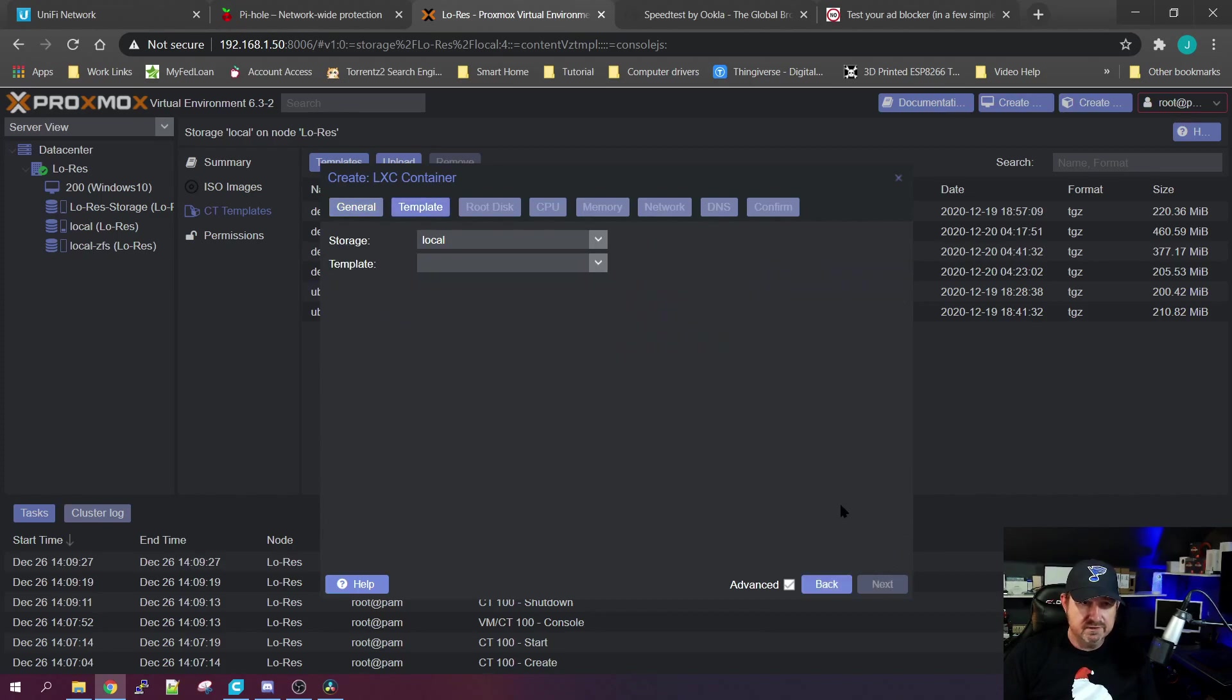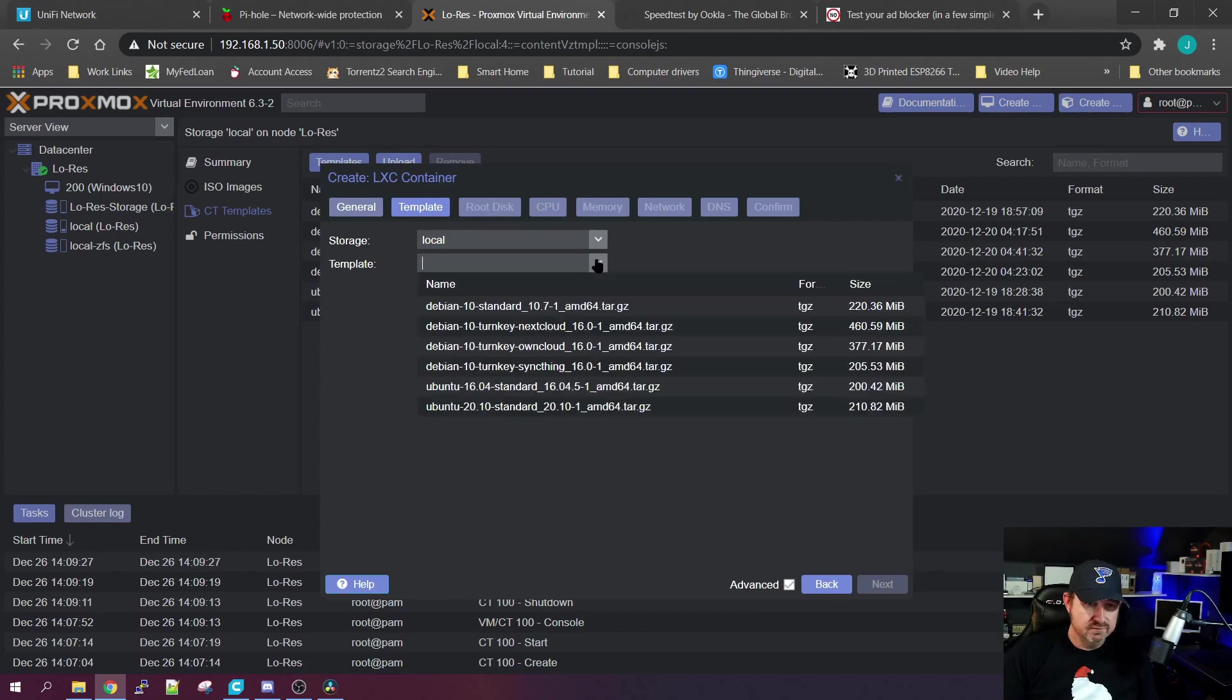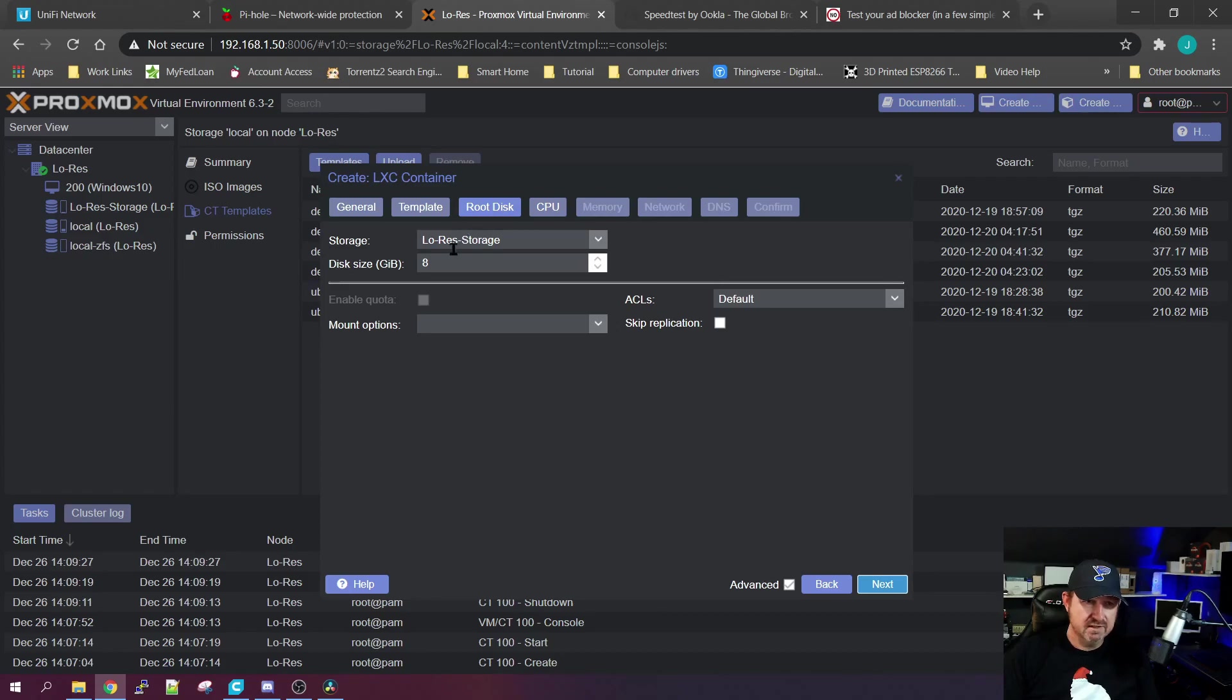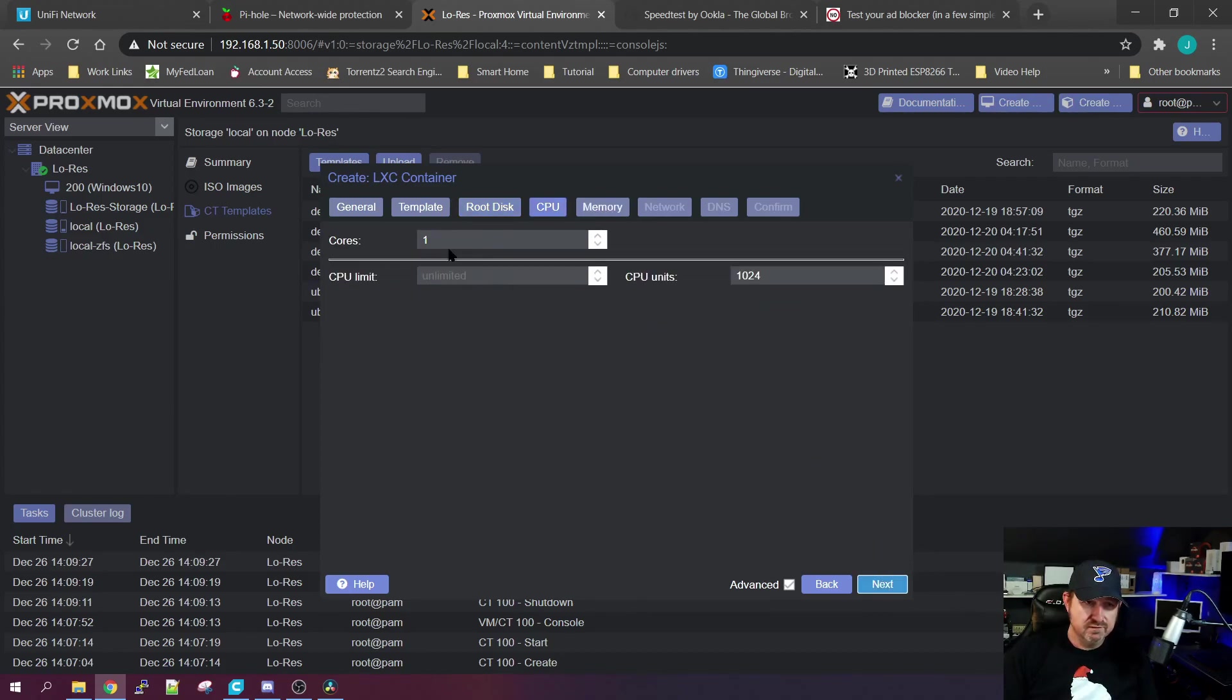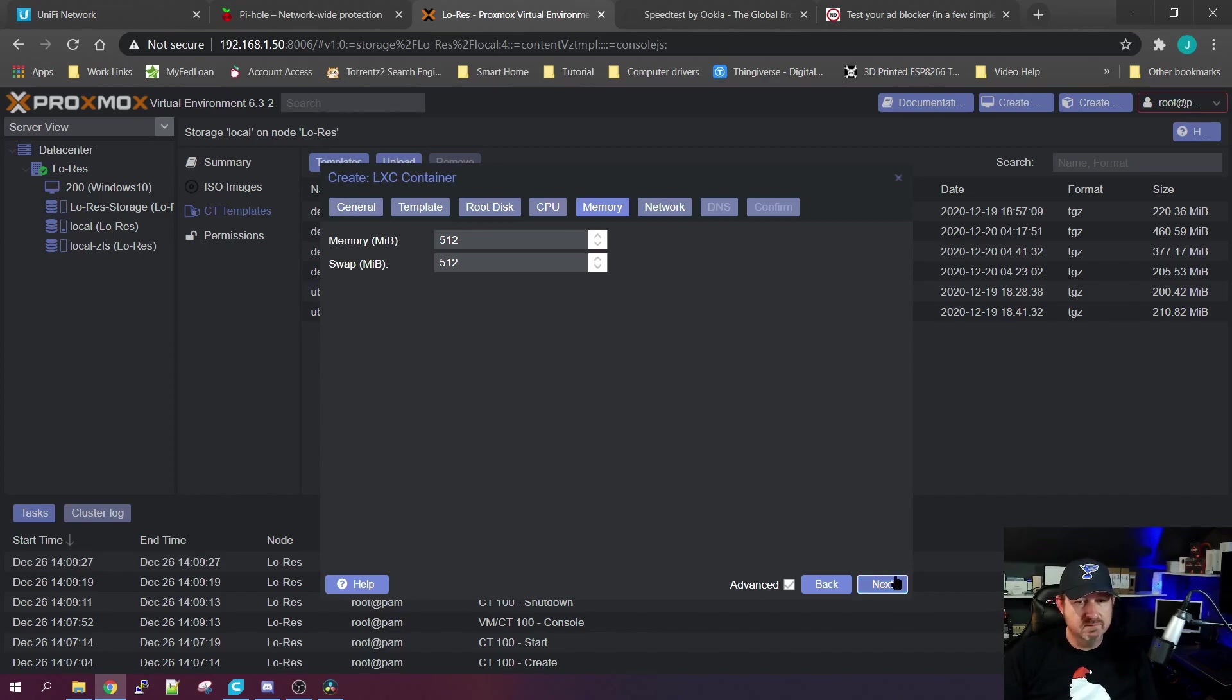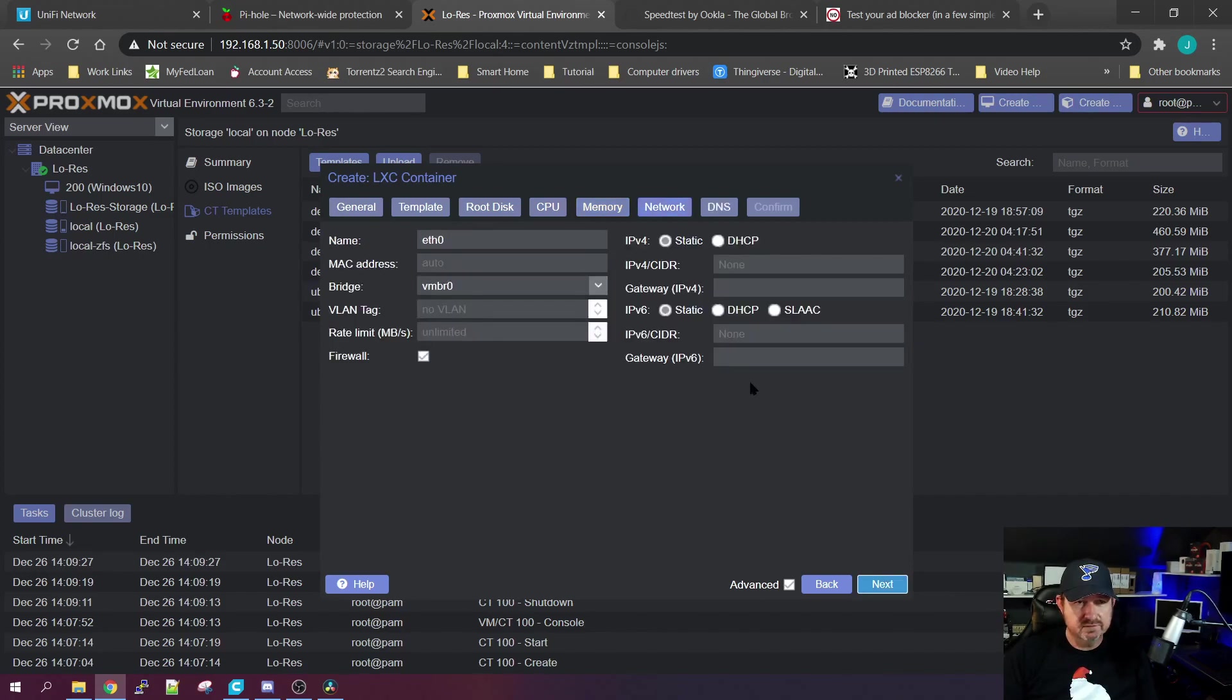Then we'll click Next. It's now asking for the template - local is where we stored it at, Ubuntu 20.04. We'll click Next. It'll ask for storage - eight gigabytes is plenty of storage for this. One core is enough processing power and 512 megabytes of RAM is more than enough, so just click Next through all of those.